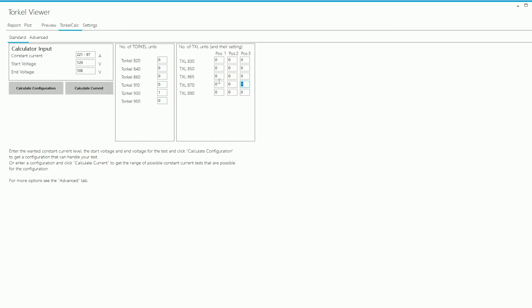To show how the change in position affects the current capability of the configuration, I can just change the configuration by a little bit here. So what I'm doing is I still have a TXL 870 in the configuration but the switch on the TXL 870 is on position 1 instead of position 3. When I click on Calculate Current, you will see that the minimum and the maximum current of the configuration changes accordingly.